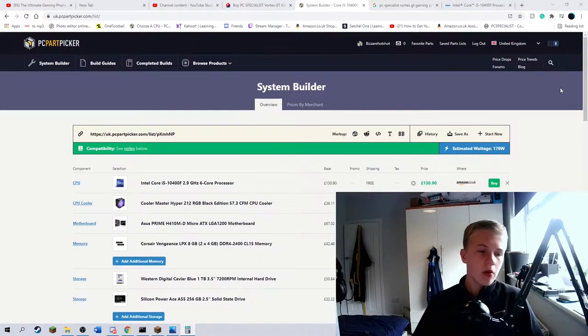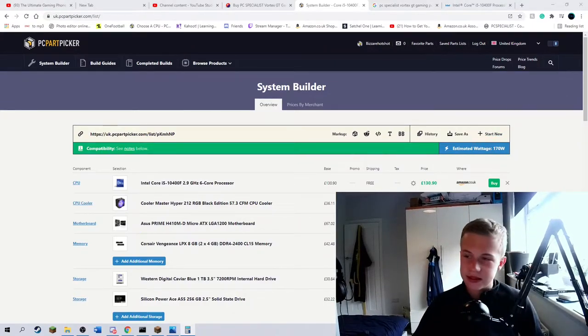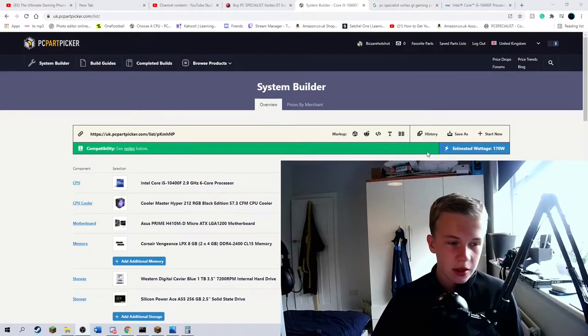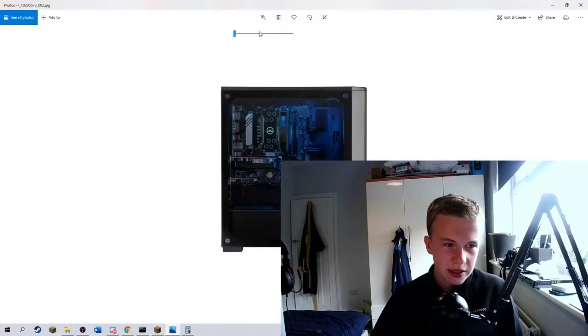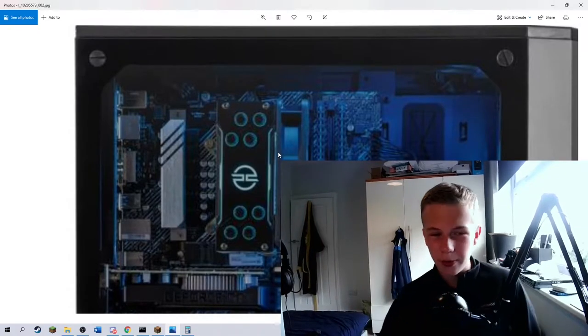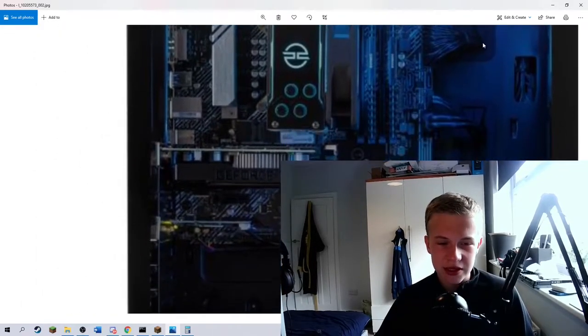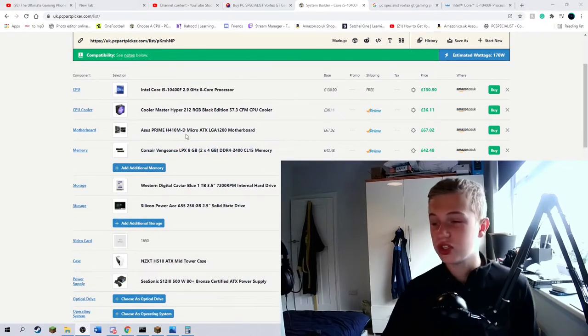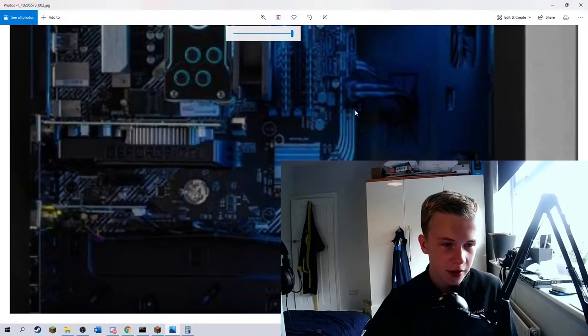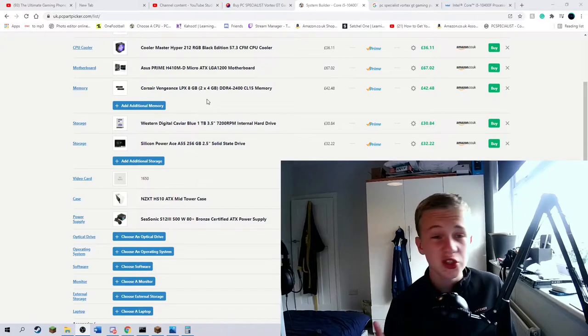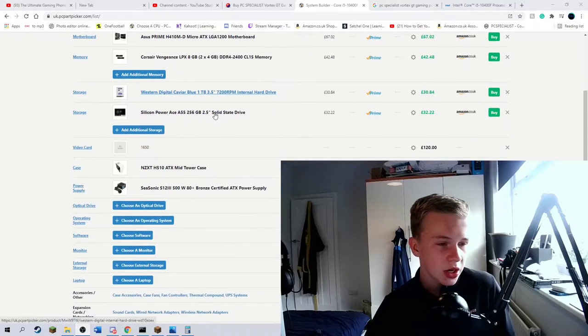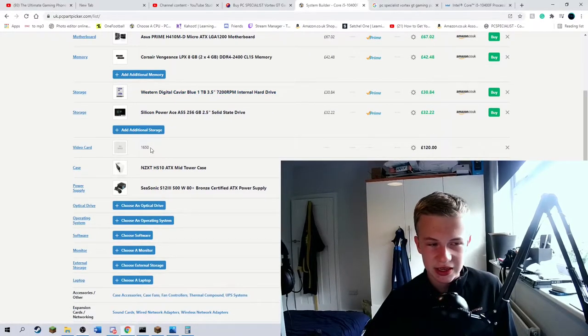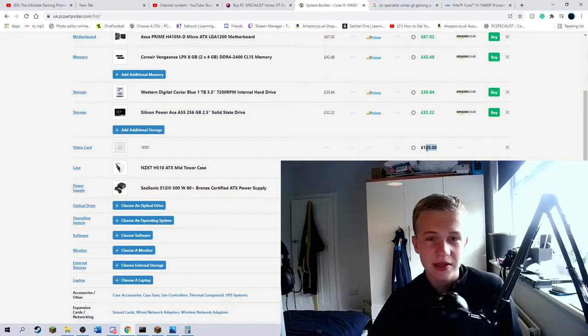Right then, guys. So the PC Part Picker list is done. What I've managed to do here is I've had a 10400F, the closest cooler I think I could possibly manage because it looks similar to hyper-212 RGB, which is what I've got. It looks a bit thinner, but I presume it's RGB because there's a lot of blue light around the system. I also use the cheapest ASUS motherboard because, as you can see here, that says ASUS. We've then got the 2x4GB, it is dual-channel by the way, of 2400 CL15 memory.